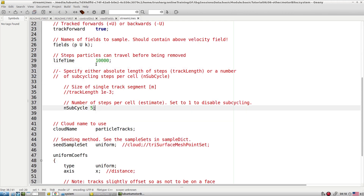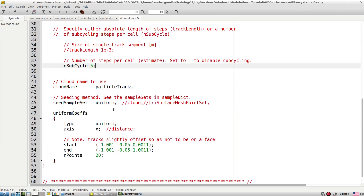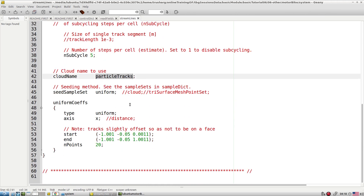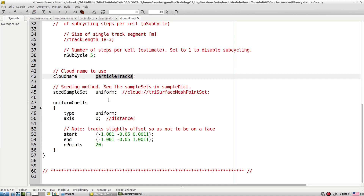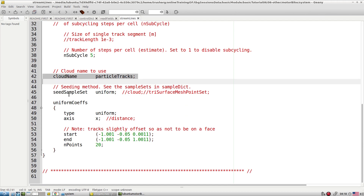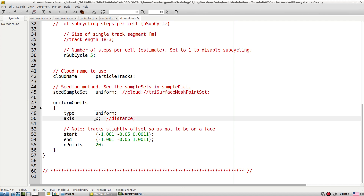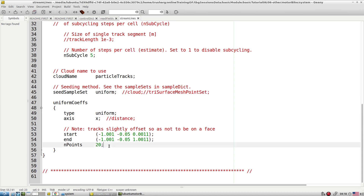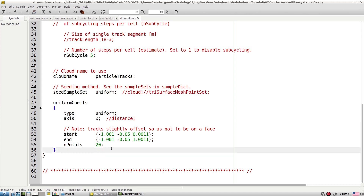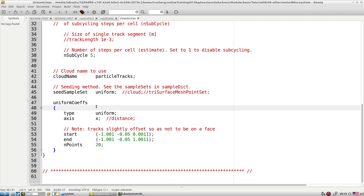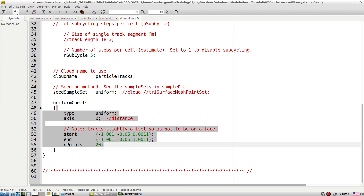The number of cycles controls the length of the streamline. The cloud is particle tracking, and we specify particles with the help of the seed sample set to uniform. There are multiple seeding methods — cloud, triSurface, point sets — but we will work with uniform seeding. Along the x-axis is the distance, and we specify the point and the number of points. Because it is uniform, this is the seeding location from which we start the streamlines.